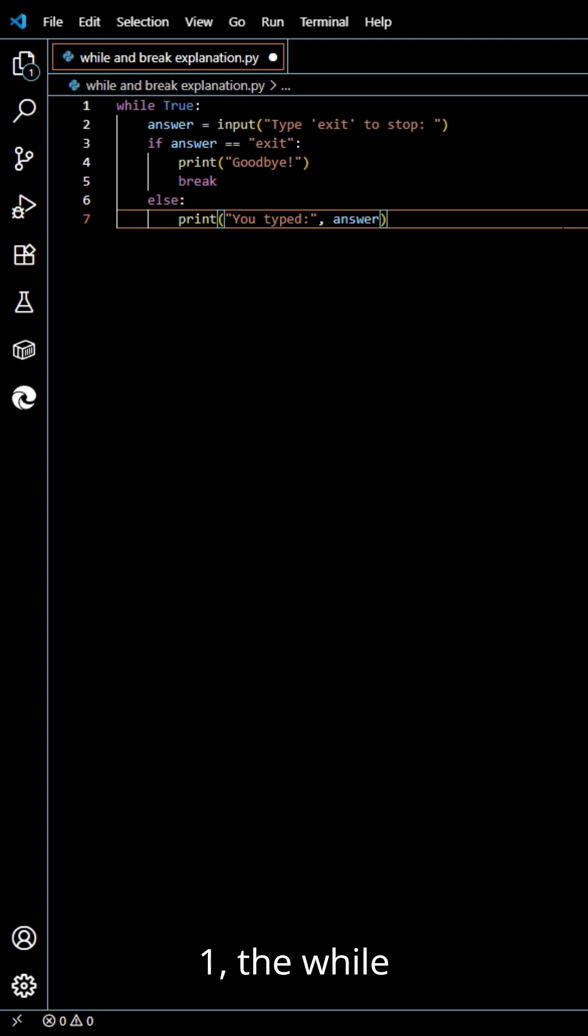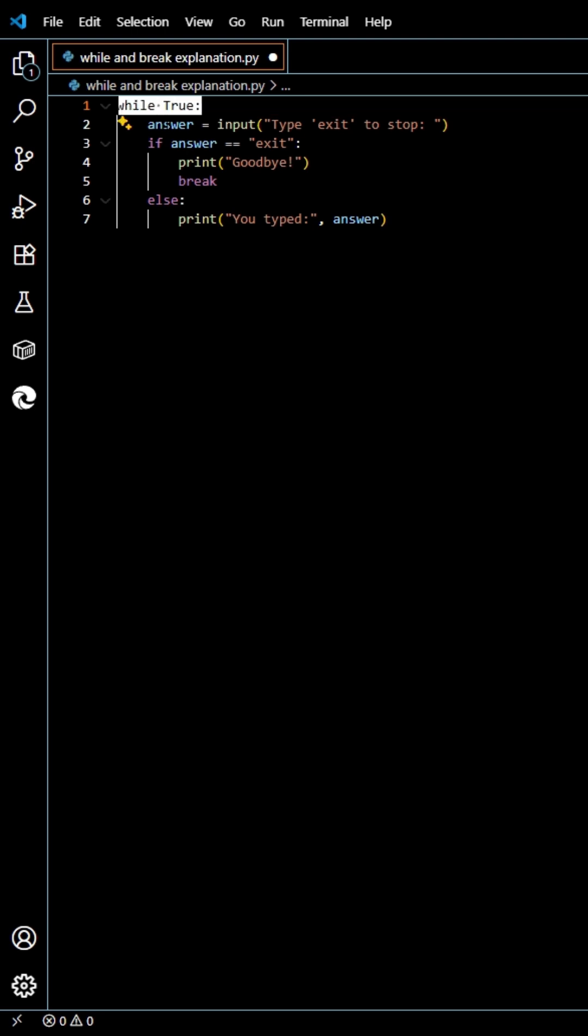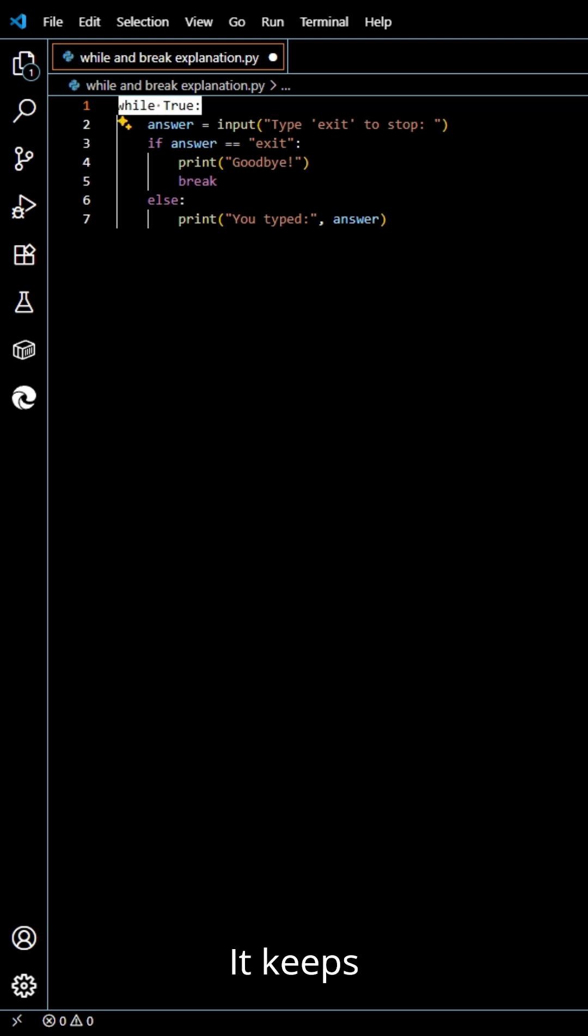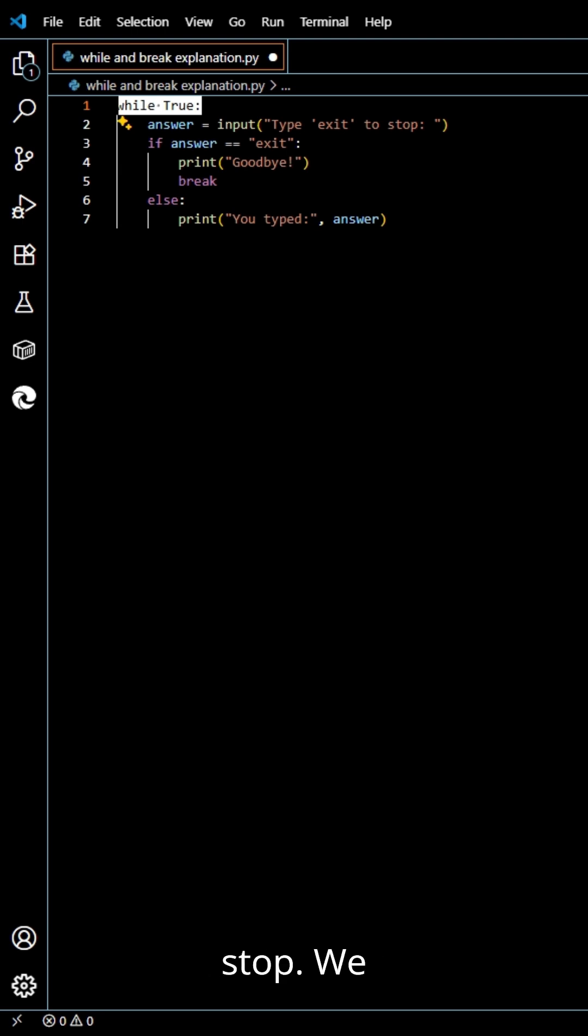Step 1, the while true loop. This line creates an infinite loop. It keeps repeating forever unless we tell it to stop.